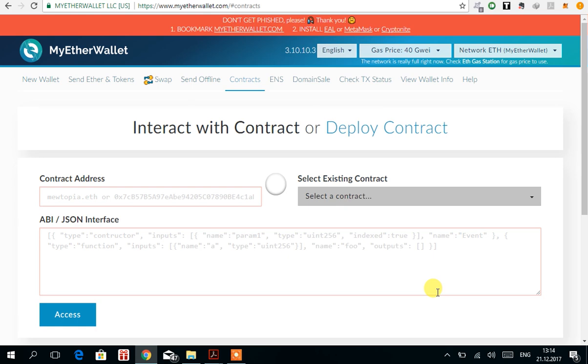Hi guys, welcome to my video. Today I'm going to show you how to transfer your tokens from EtherDelta to MyEtherWallet without even using the EtherDelta website.